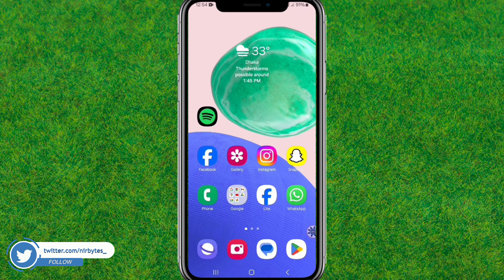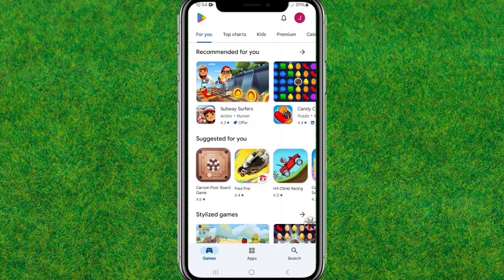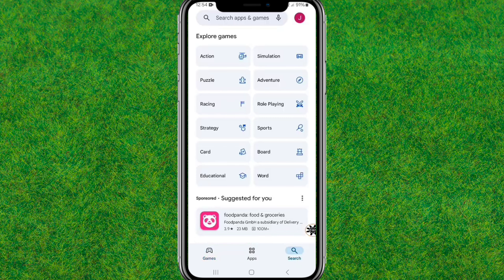After that, go back and force stop the application one time. Tap on OK, then go back again.